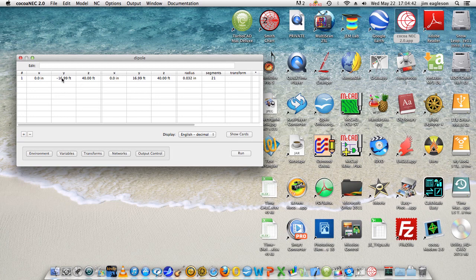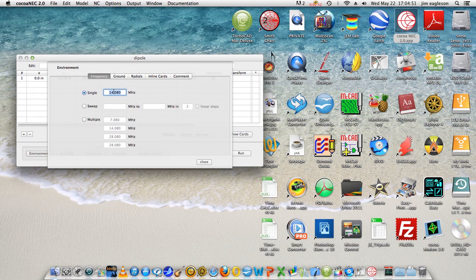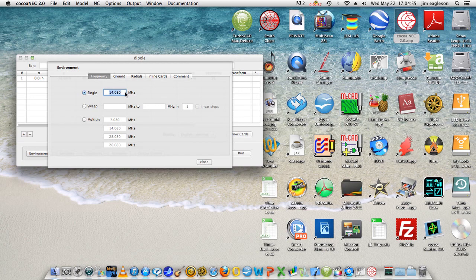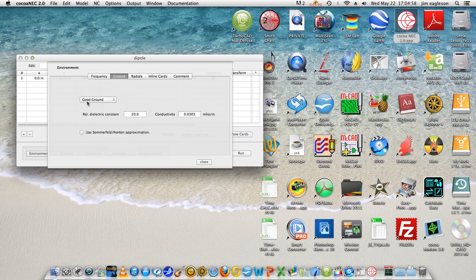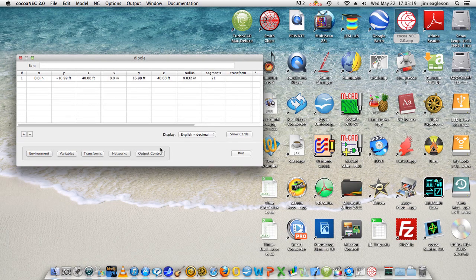The environment that we're working in presently is a single frequency at 14.080. The ground in this case is a good ground, 20 relative dielectric constant, the conductivity of 0.0303 mhos per meter. So that's the way this particular file is presently set up.